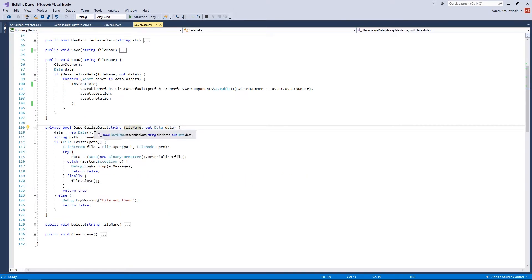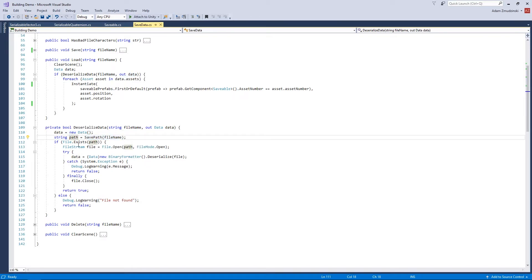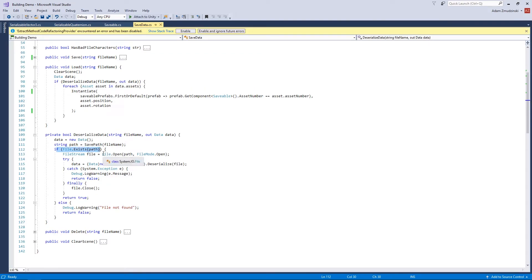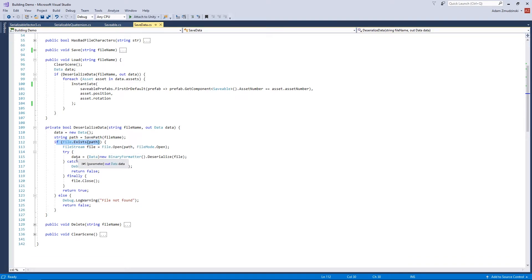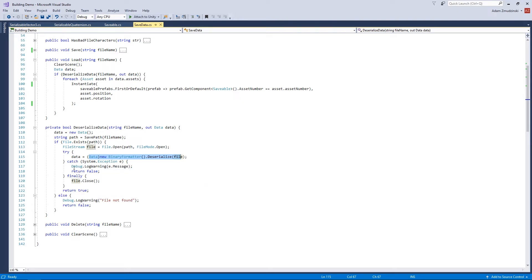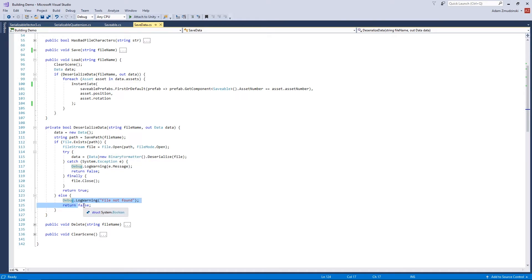The DeserializeData method takes a file name and an out Data parameter. It creates a new Data object, saves the path to a variable, then checks if the file exists. If it does, it opens the file and tries to read and deserialize the data using a BinaryFormatter. If that fails — for example, wrong format or wrong file — it logs a warning, returns false, and closes the file. If it succeeds, it closes the file and returns true. If no file was found at all, it returns false.